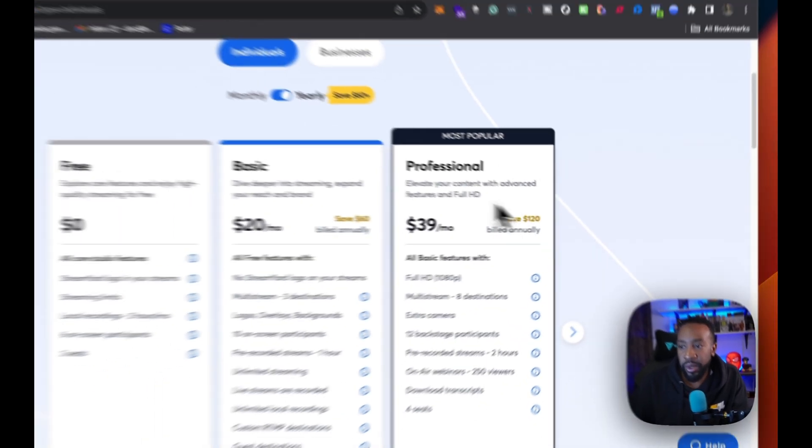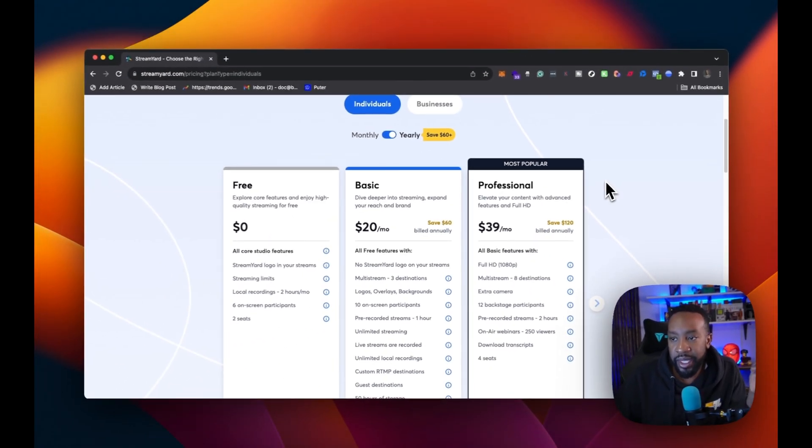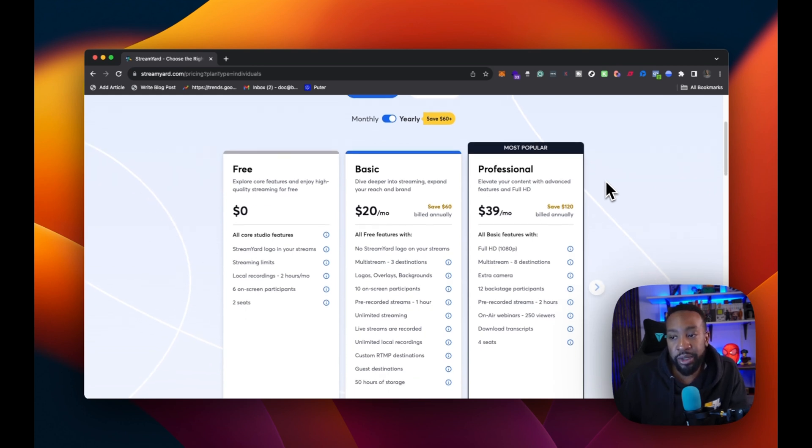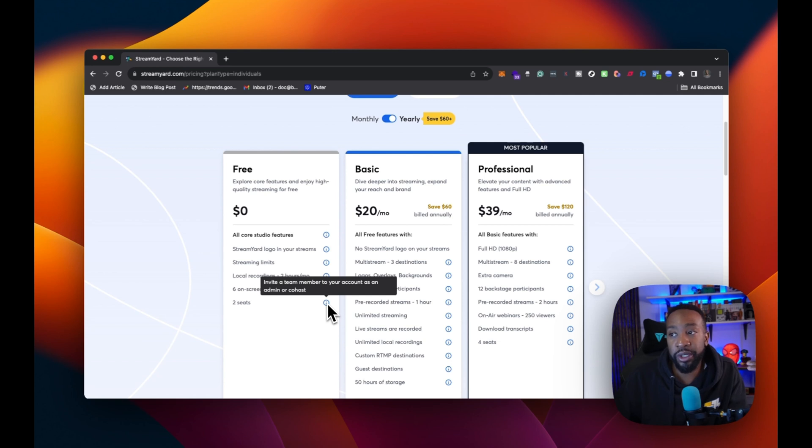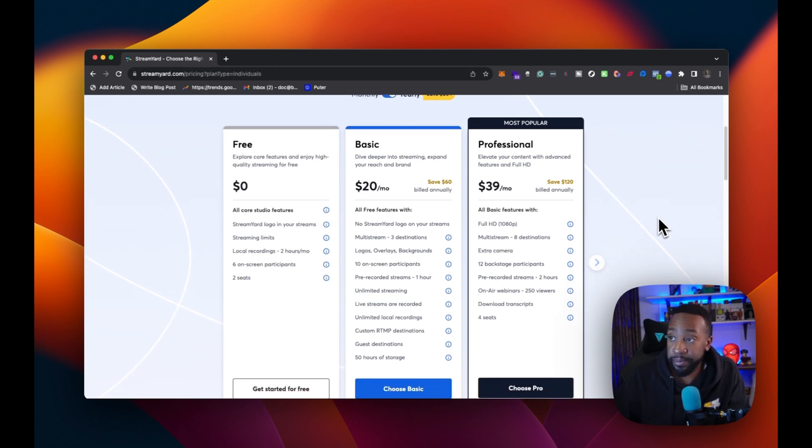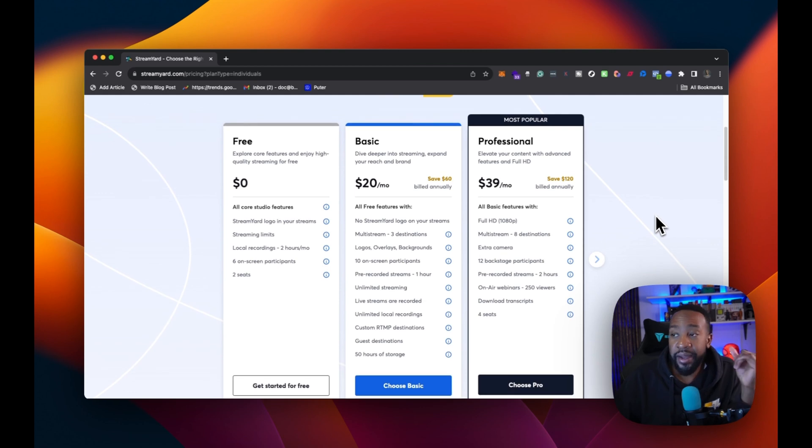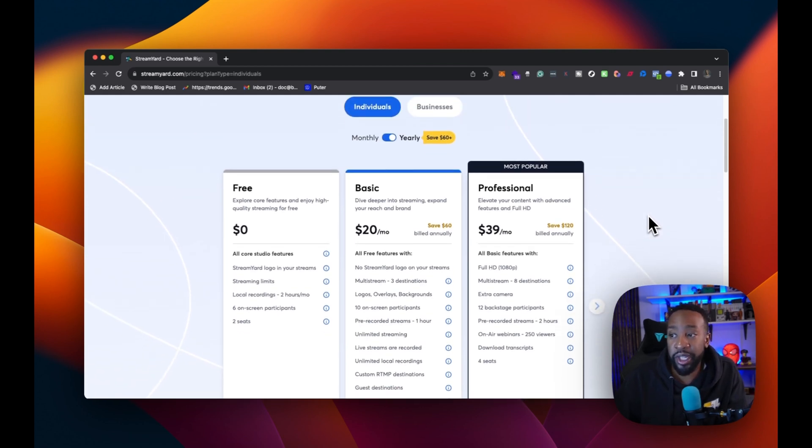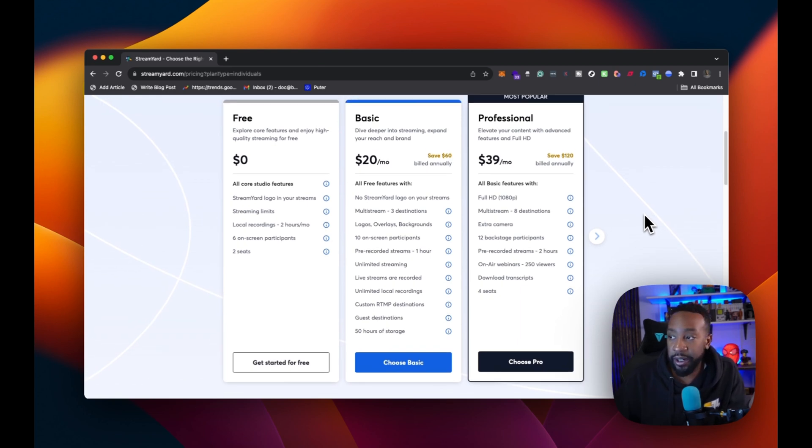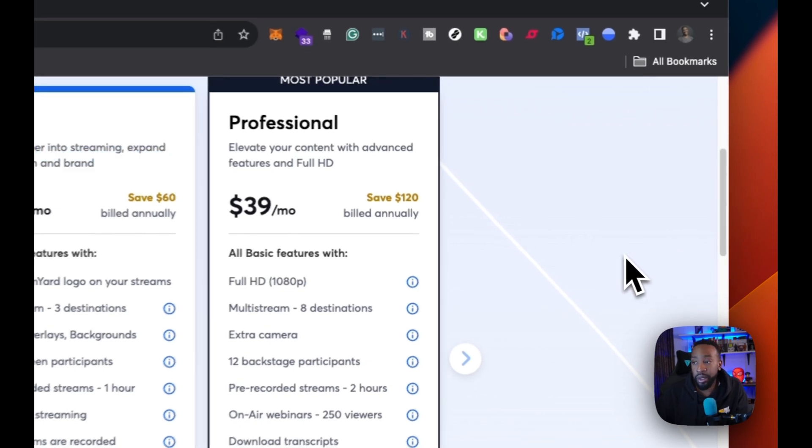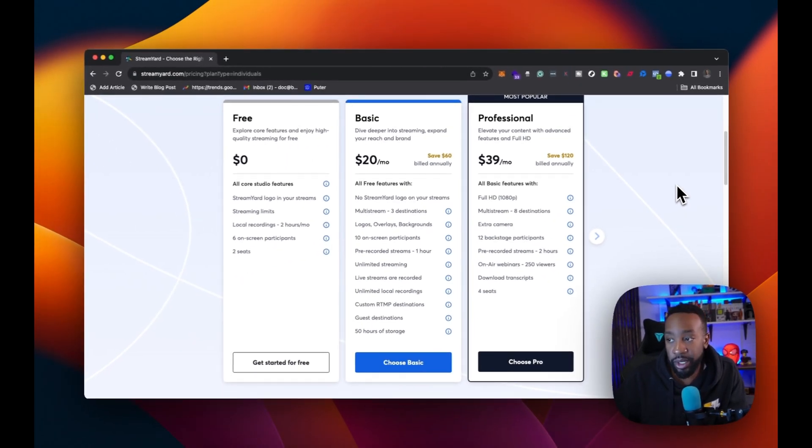If you're a creator, if you're an educator, this is the best tool because it's so simple to get started. If you want to start, you can actually start for free with StreamYard. If we look at pricing, we can look at what we get. We get the stream that we can go live. If we want to, we can do local recordings up to two hours. We can have up to six on-screen participants in two seats. Now, what are seats? Invite a team member to your account as an admin or a cohost.